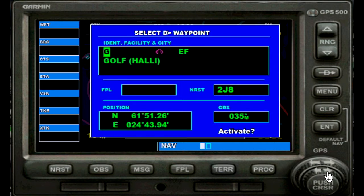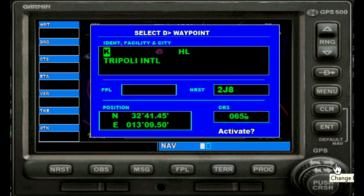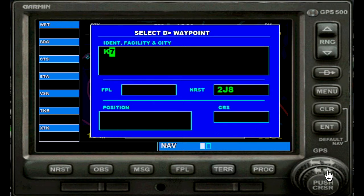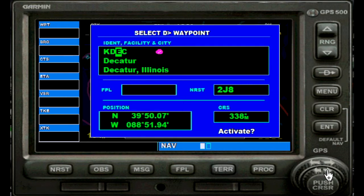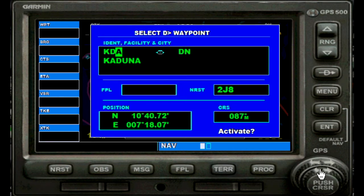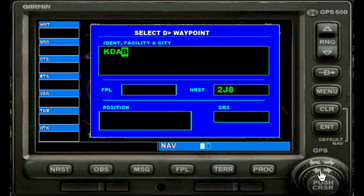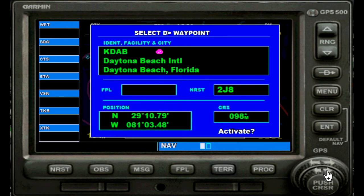Next position you change with the outer big ring, and again back to the small ring to get letters. Kilo, Delta — so we need a D now. Back to the big one. Next position is an A, and big cursor to go to the last position for a B. Kilo, Delta, Alpha, Bravo — Daytona Beach International. That's the one I would like to shoot the approach to.